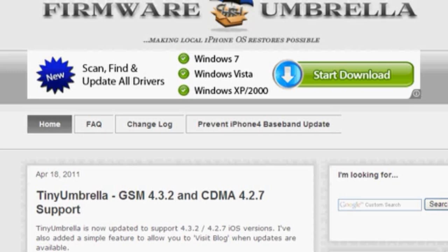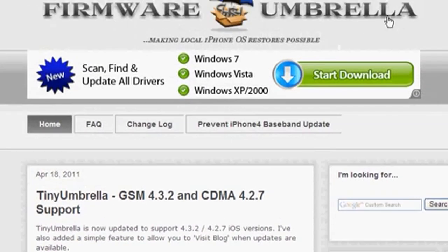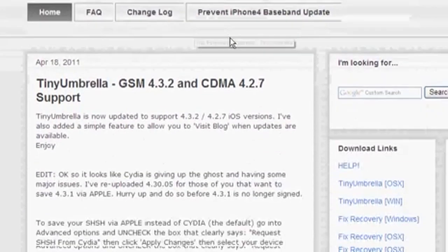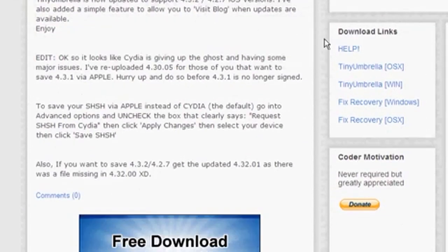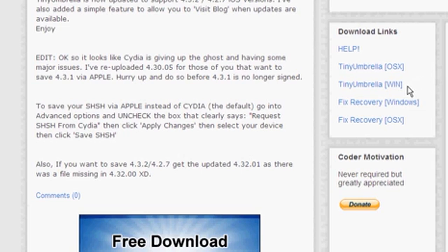So to get started, you gotta go to the firmware umbrella website. I'm not even gonna read the URL, I'll just have it in the link's description. And then once you're at this page, scroll all the way down. And right here, there's a section for download links. You wanna go ahead and download the one that says tiny umbrella for Windows or Mac, whichever suits you better.